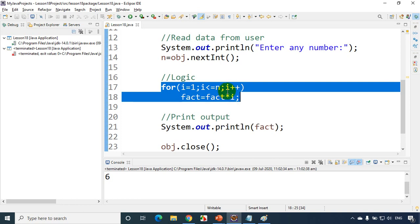So we have seen couple of examples. One is to find sum of n natural numbers and we have seen how to find factorial of a number. So please practice these two programs and see if you can get the output. In case if you're getting some error feel free to write in the comment section. I'll be helping you. Thank you and see you in the next module.